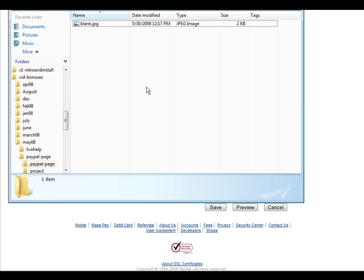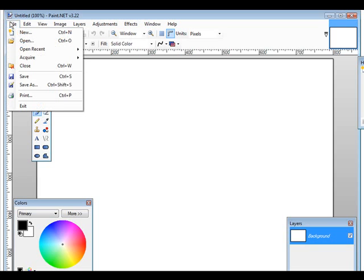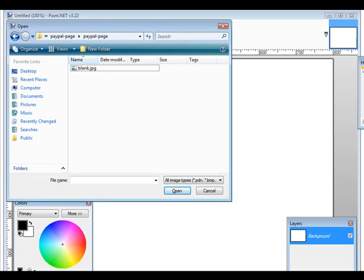I'll show you how to use paint.net. You can just do a search on Google to find it and it's a free download. Okay, so here's what paint.net looks like. So what I'll do is I'll open my file.